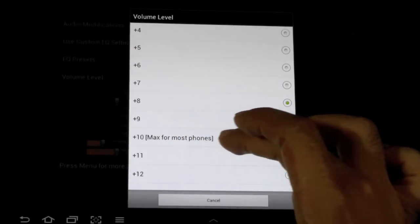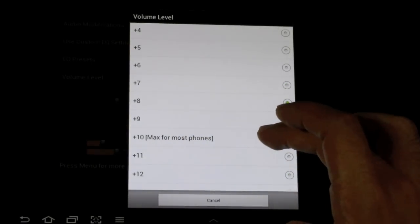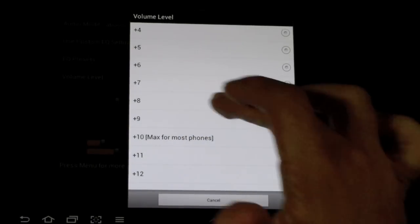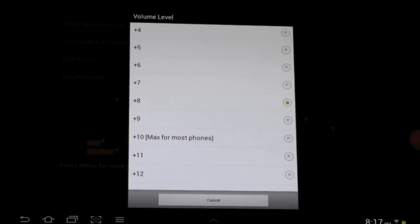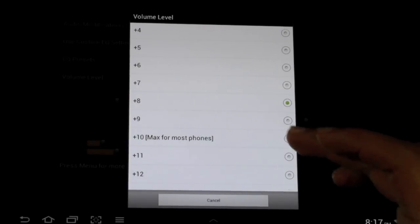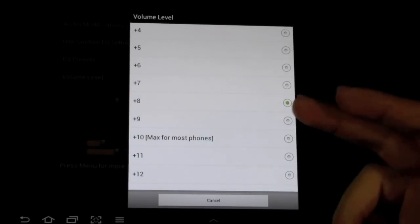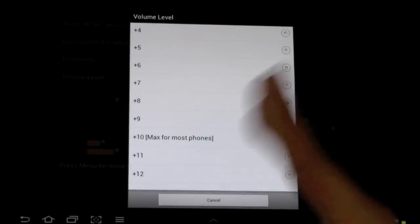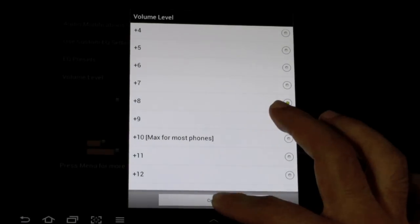It does tell you though, most devices you shouldn't go past 10. I like to leave it at plus 8. That way it's a lot louder, but still it's not distorted at all.